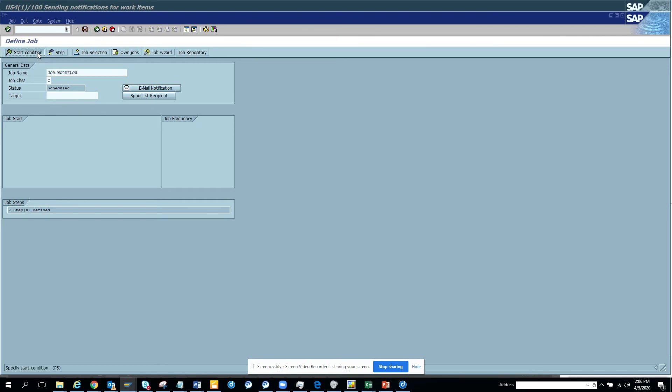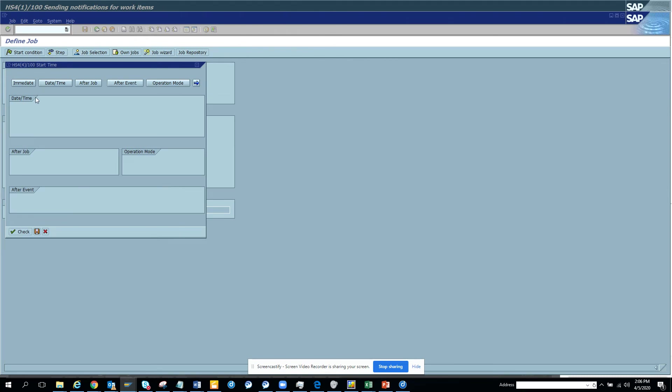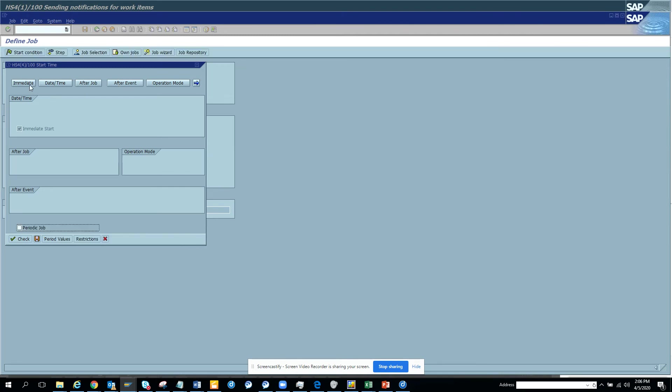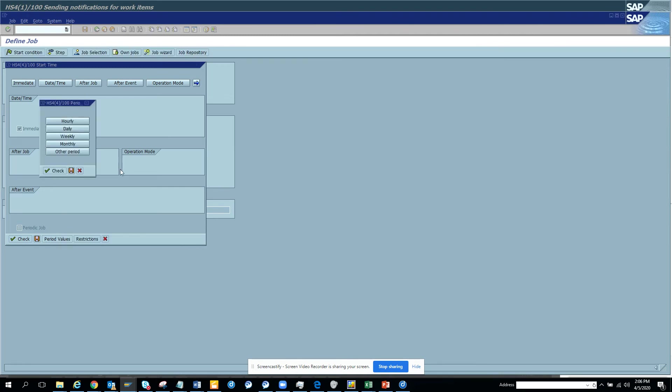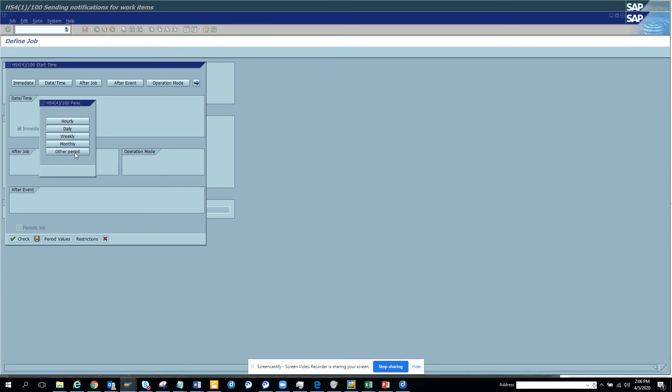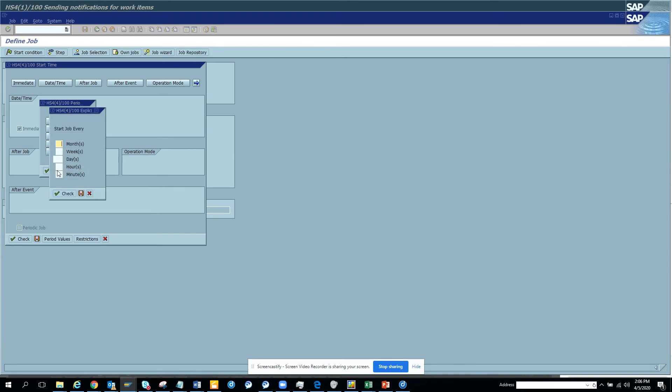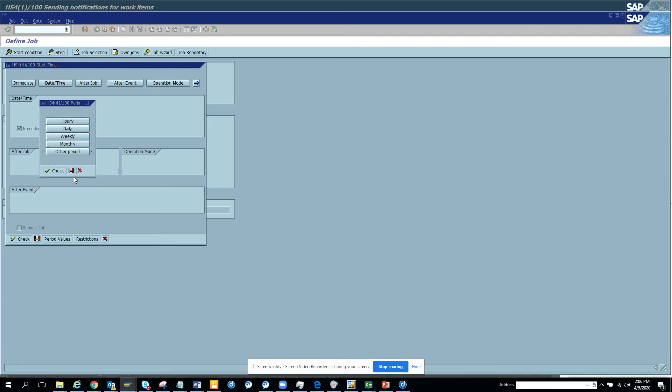Here I will schedule it. I can do it immediately, I can put date time, I can do after job, after event. I'll just put immediately. Here I can select the period value so it will be done hourly, daily, weekly, monthly, and there is other period. Suppose I want to do it for seven minutes and I click save.